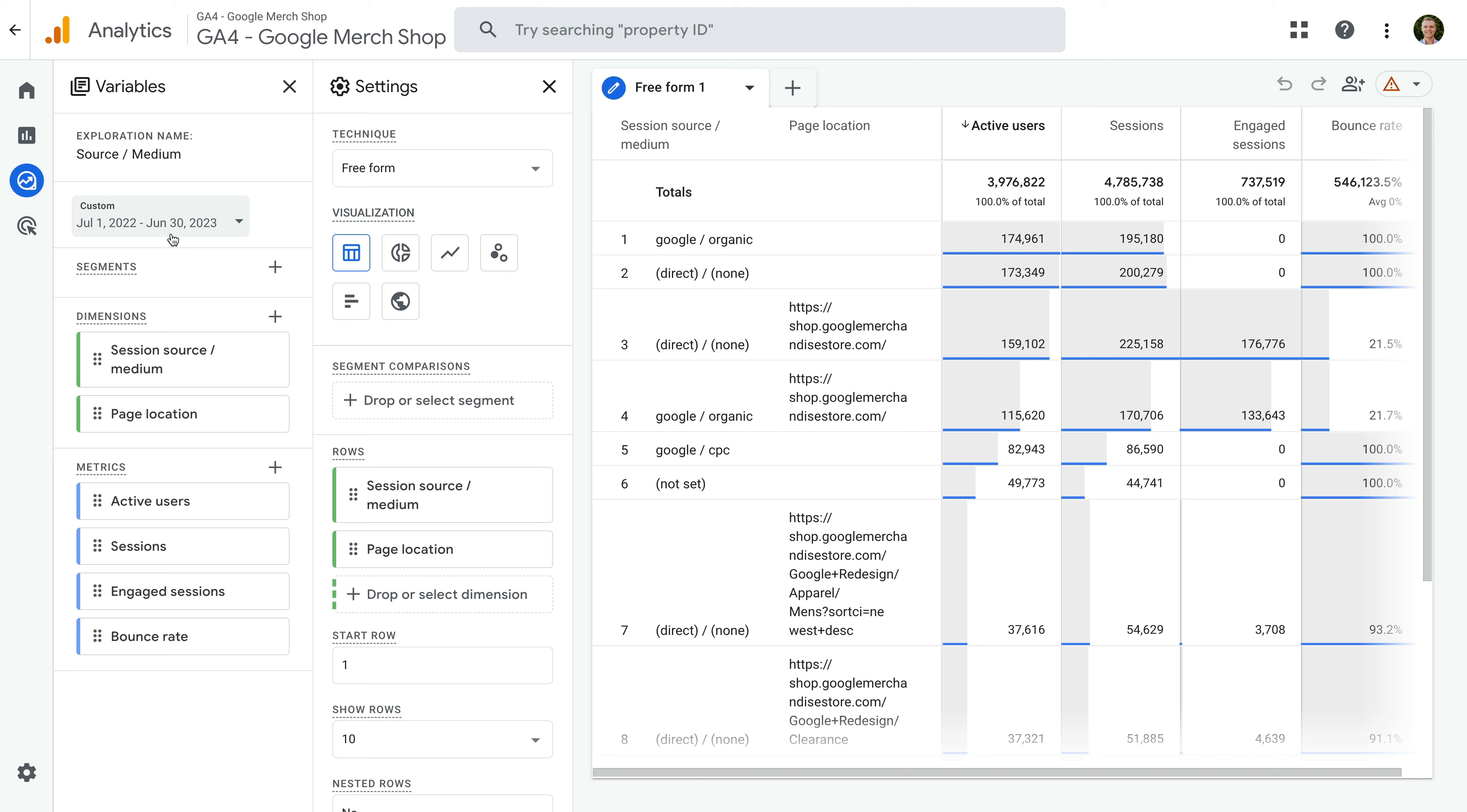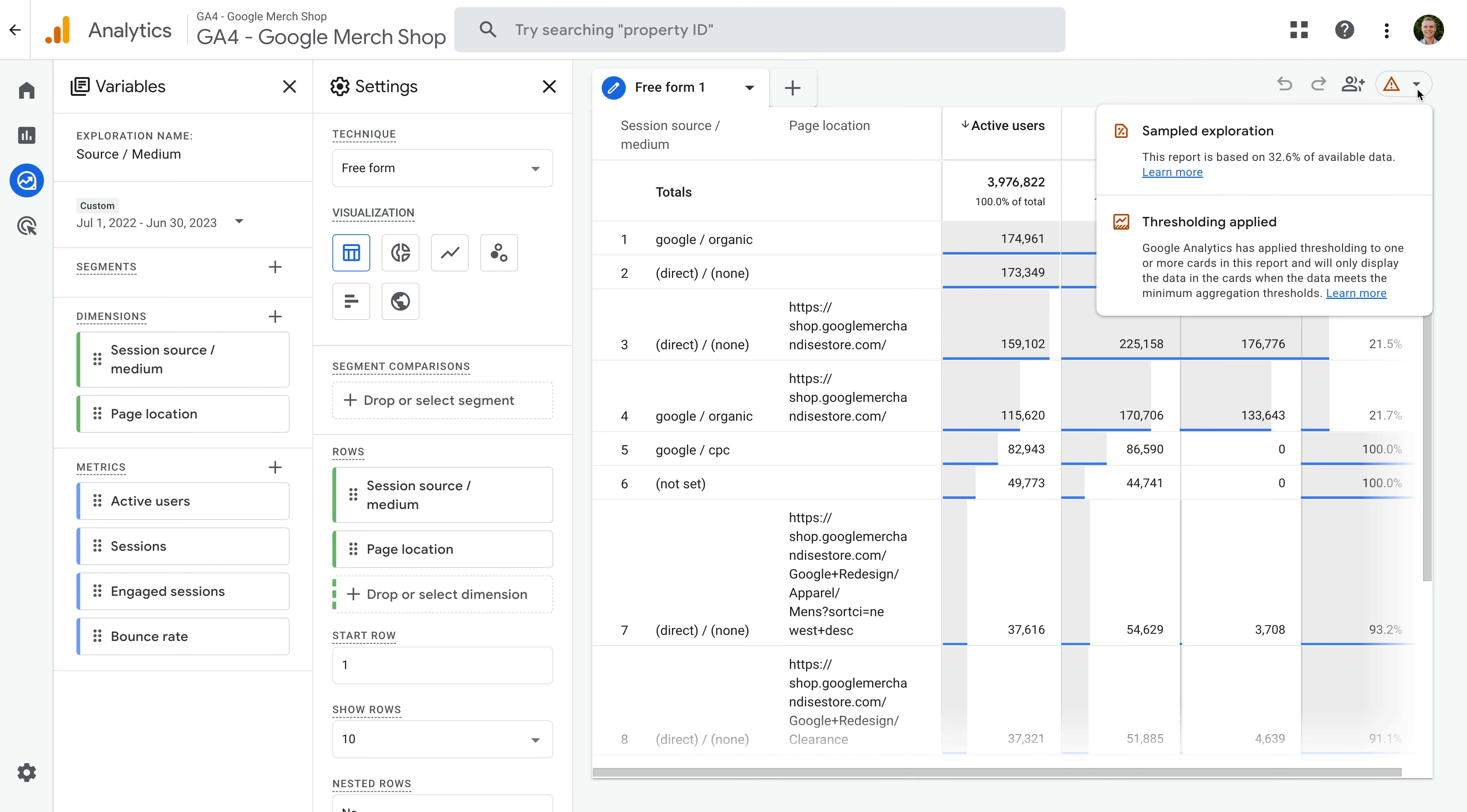If we look at the top right corner, we can see there is an alert. If we click this, we can see at the top that the report is being sampled. It's also telling us that the report is being created based on around 30% of available data. We can also see it's telling us that a threshold is being applied. I'll cover thresholds in a moment.